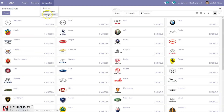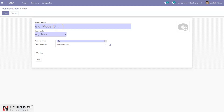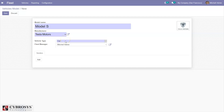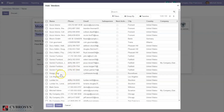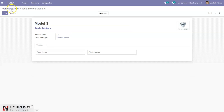Then here comes vehicle models — we can create vehicle models. Already we have four default vehicle models and you can create a new one from here. You can add the model name, then the manufacturer — adding Tesla here. We can add vehicle type; by default it is set as car. The image is added automatically. We can set a fleet manager; by default admin is set as fleet manager. We can also add vendors for our vehicle models — multiple vendors can be added for this model. Then you can save the vehicle model.